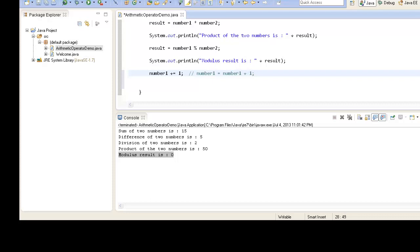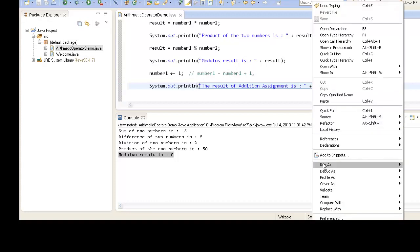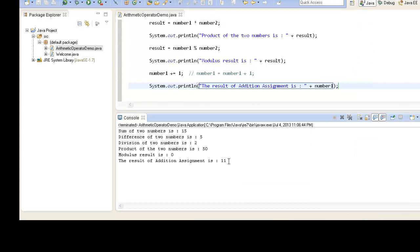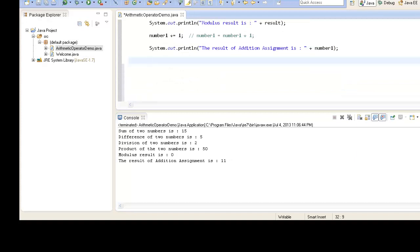If we print the result on the console we see: 'Result of addition assignment is number1'. When we run the program, we see that the result of addition assignment is 11. So let's move ahead with the other assignment operators.